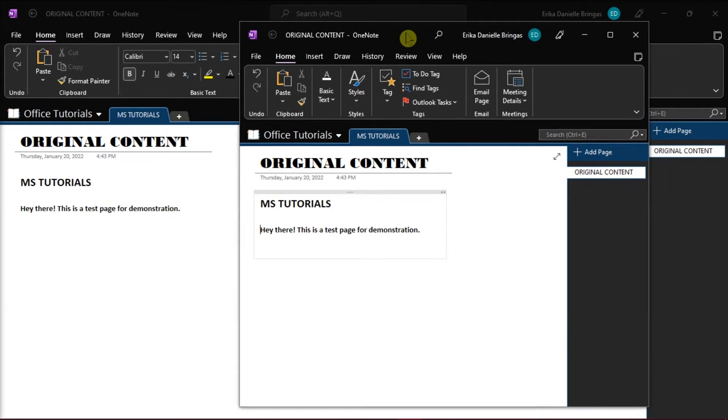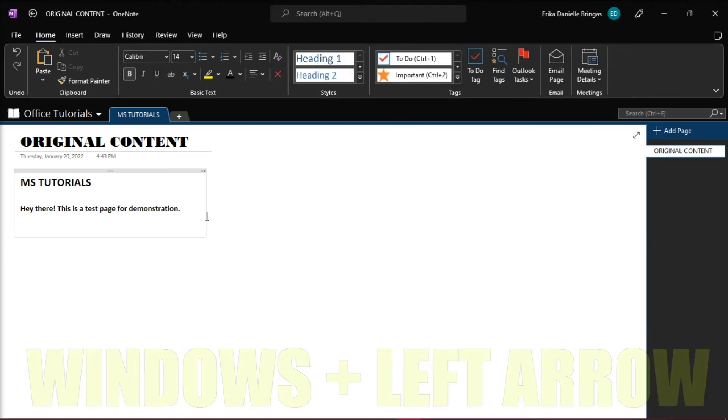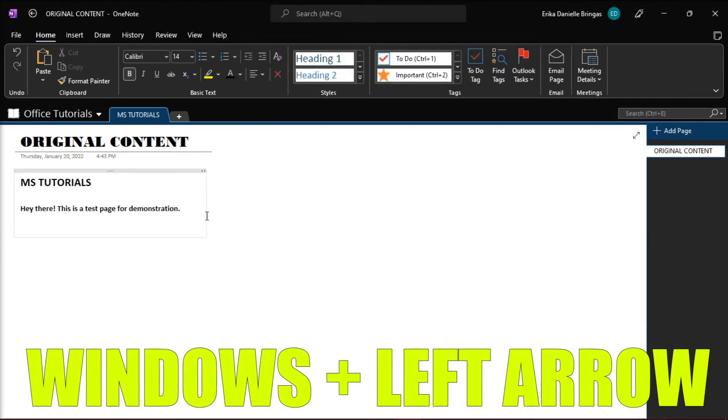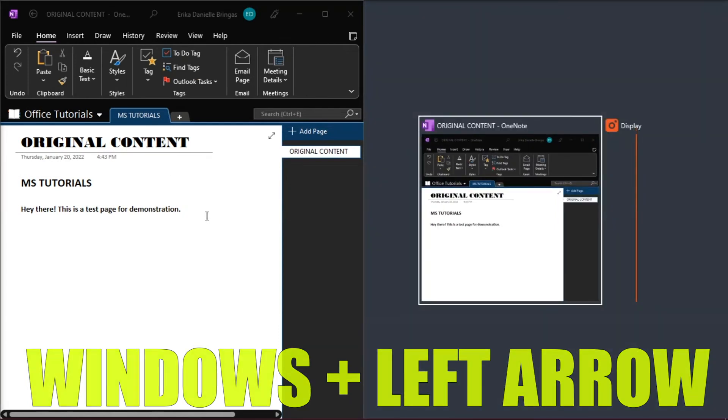Thus, to ensure that you're working on two different sections, you can easily split your screen on two different notebook sections by pressing the Windows key and press the left arrow key on your keyboard.